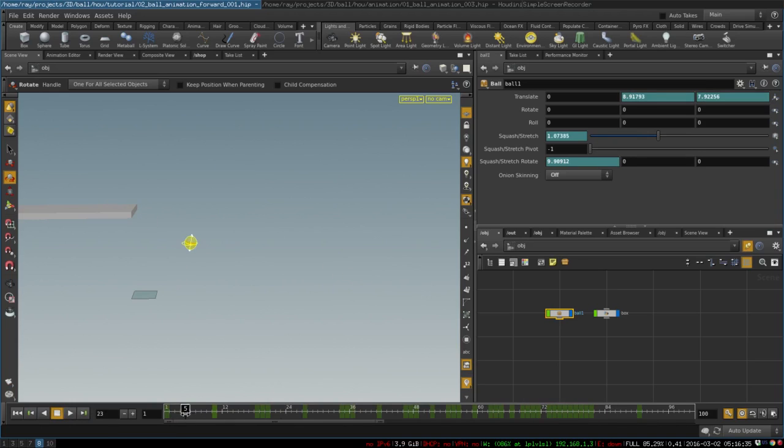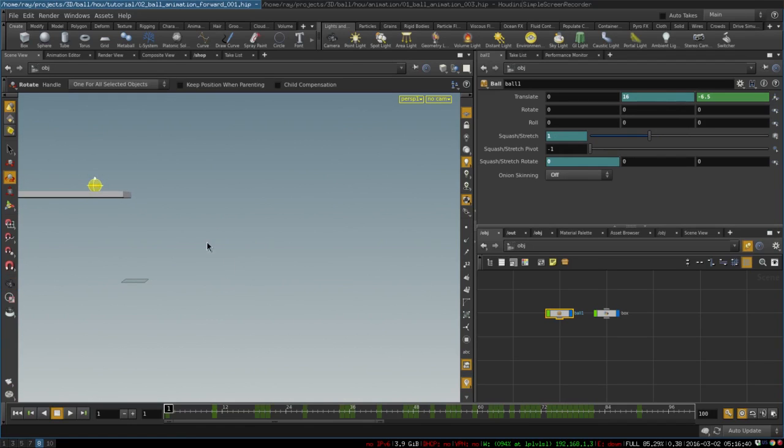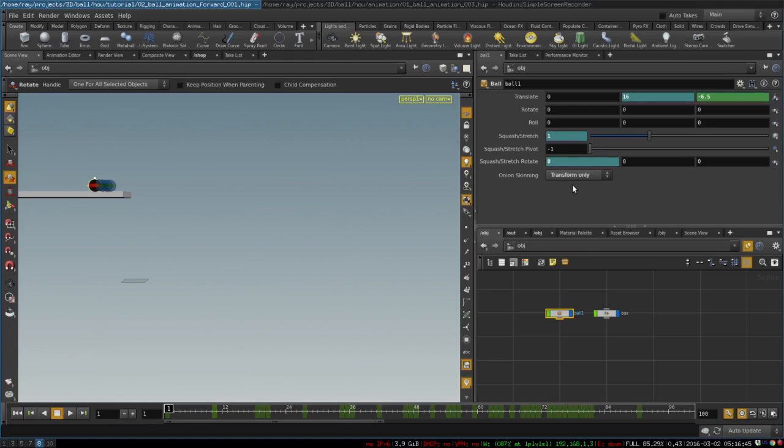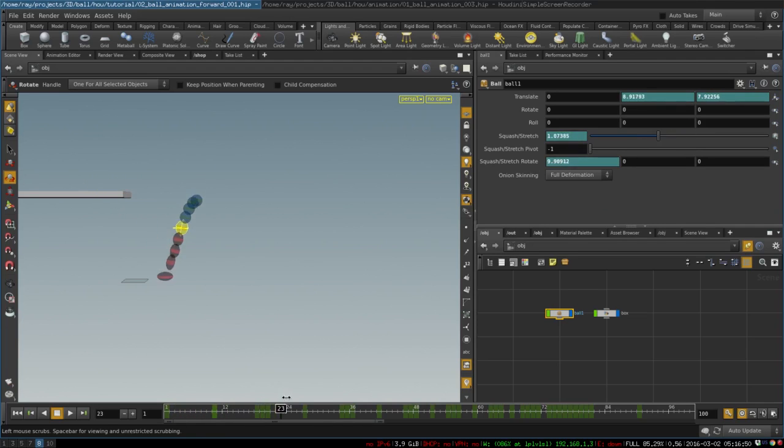If we want, we can use a new and awesome feature that appeared in Houdini 15, that is called onion skinning. You can turn onion skinning on, switch it to full deformation. And now we can see all the previous and the following frames of our animation.